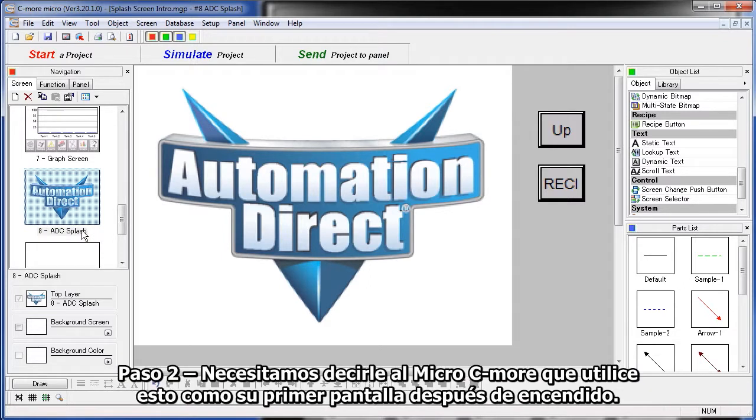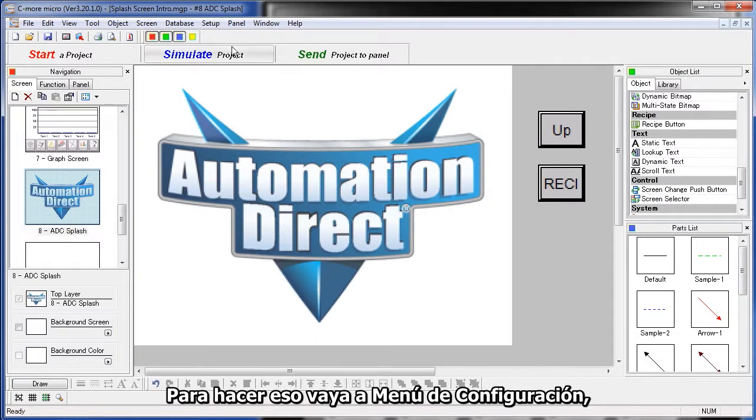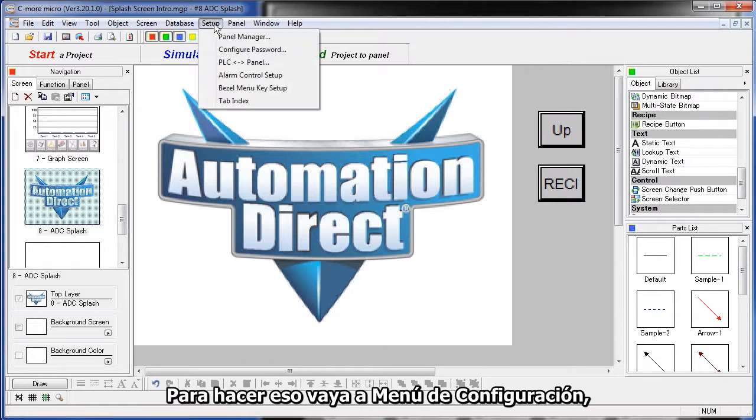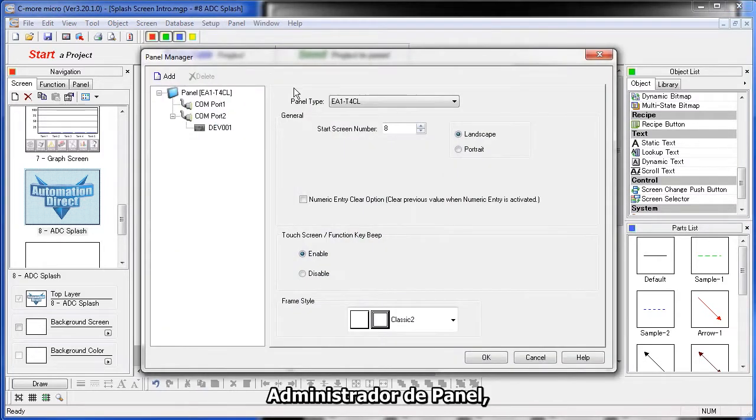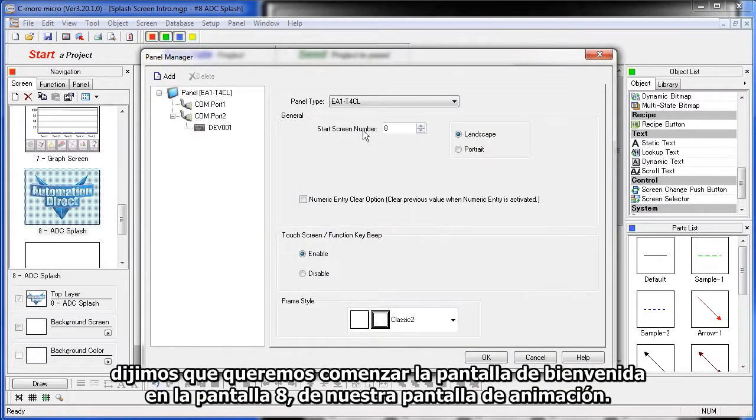Step 2 – we need to tell the C-more Micro to use this as the first screen after power on. To do that, go to the Setup menu, Panel Manager, and say we want to start this project on Screen 8 – our animation screen.